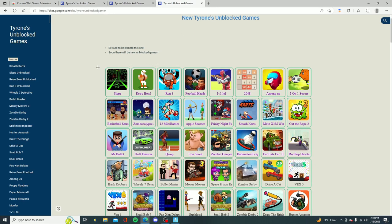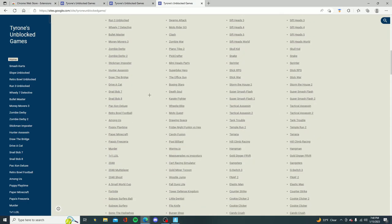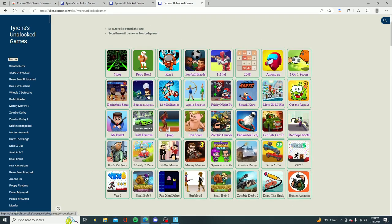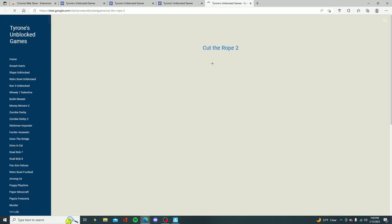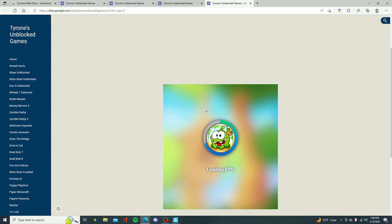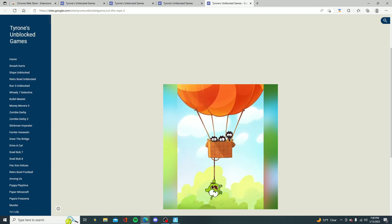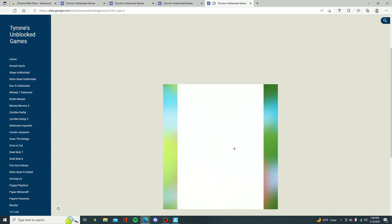Once you're on this website you should literally notice that you could play hundreds of games and all you have to do to play is pick the game you want to play. So if I wanted to play like Cut the Rope 2 just click on the game, wait a few seconds for it to load, and then you can literally play the game for completely free while like your teacher is teaching in class or whatever.